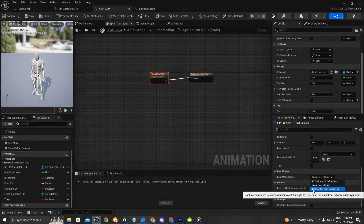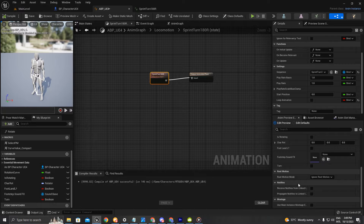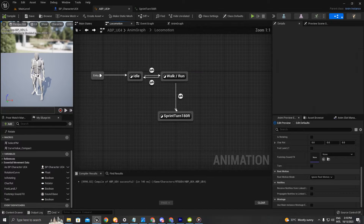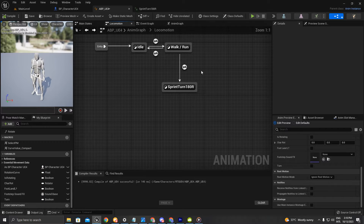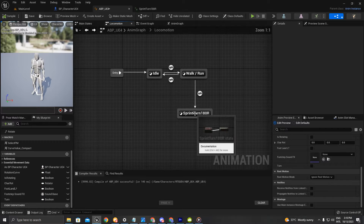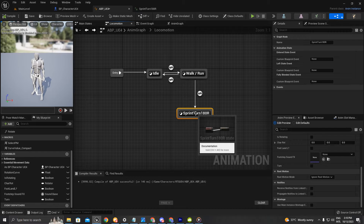Now here on the root motion mode, we're going to have to set it back to 'root motion from everything'. We're going to need to change the root motion mode at runtime, so let's look at how we can do that.